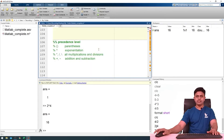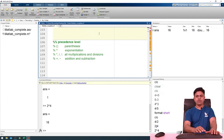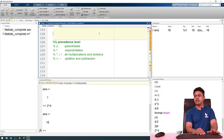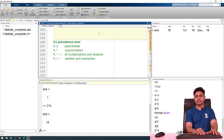Next we talk about precedence level. As we all know, the precedence level defines the order in which expressions are simplified or executed. A priority is assigned for each kind of operator: parentheses have the highest priority, followed by exponentiation, then multiplication and division, and finally addition and subtraction at the lowest priority. This is the precedence level order when evaluating expressions in MATLAB.